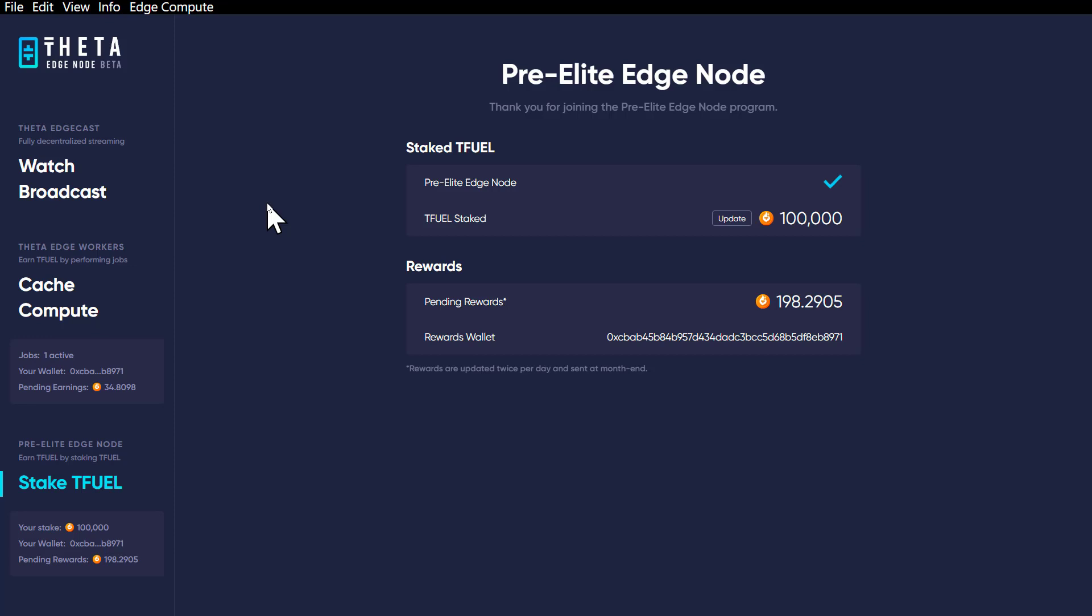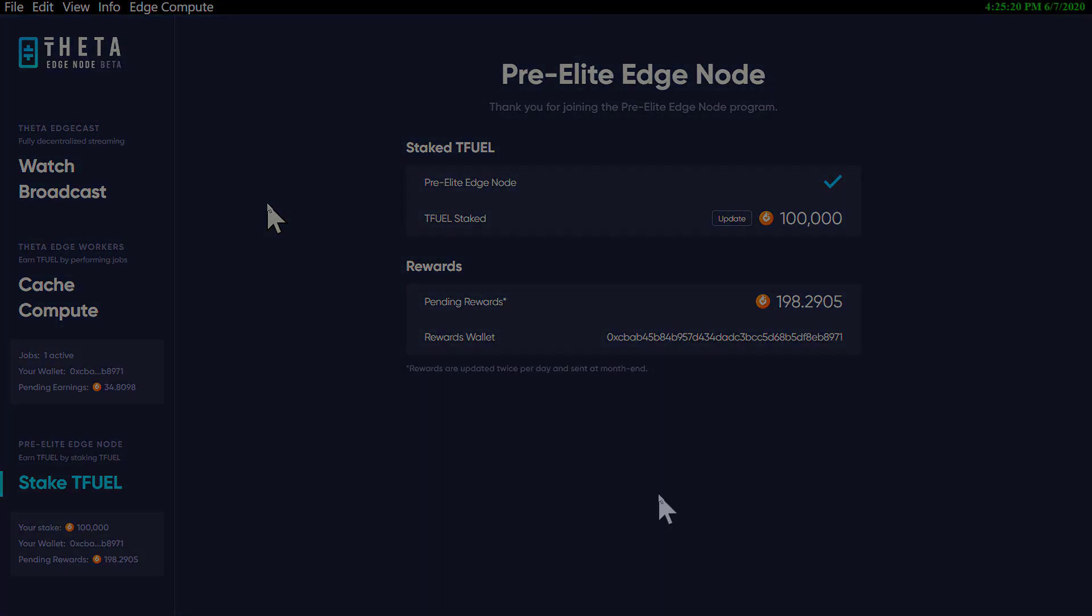Okay, in this video I'm going to show you something that I've noticed on the pre-elite edge node and give you my thoughts on it, so stay tuned.